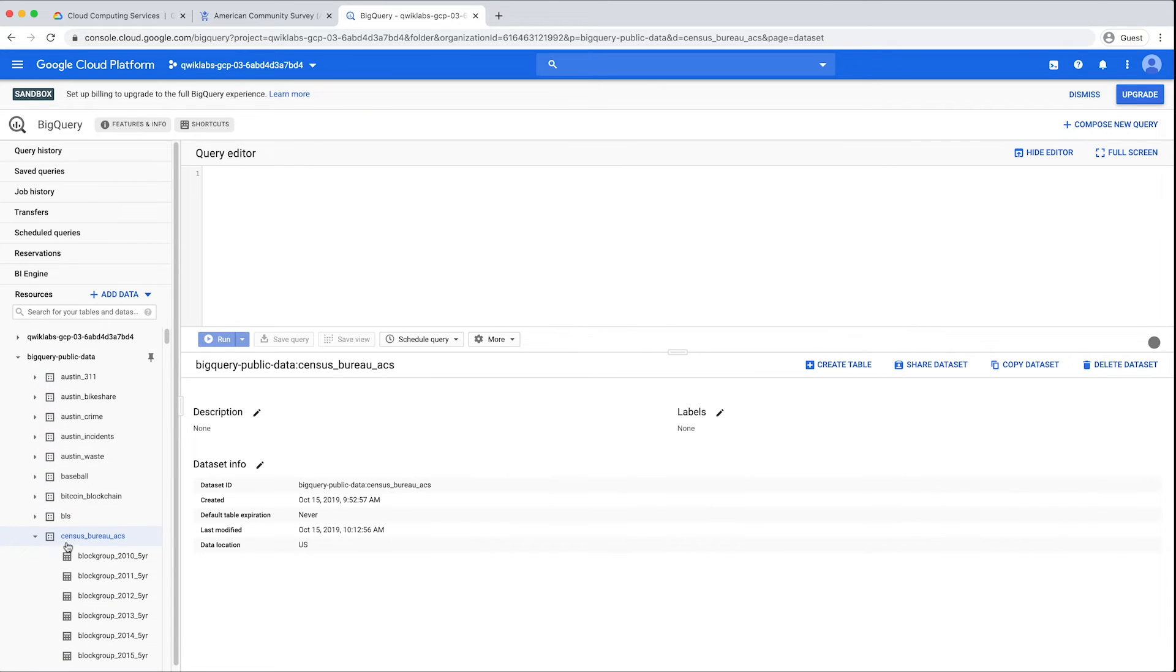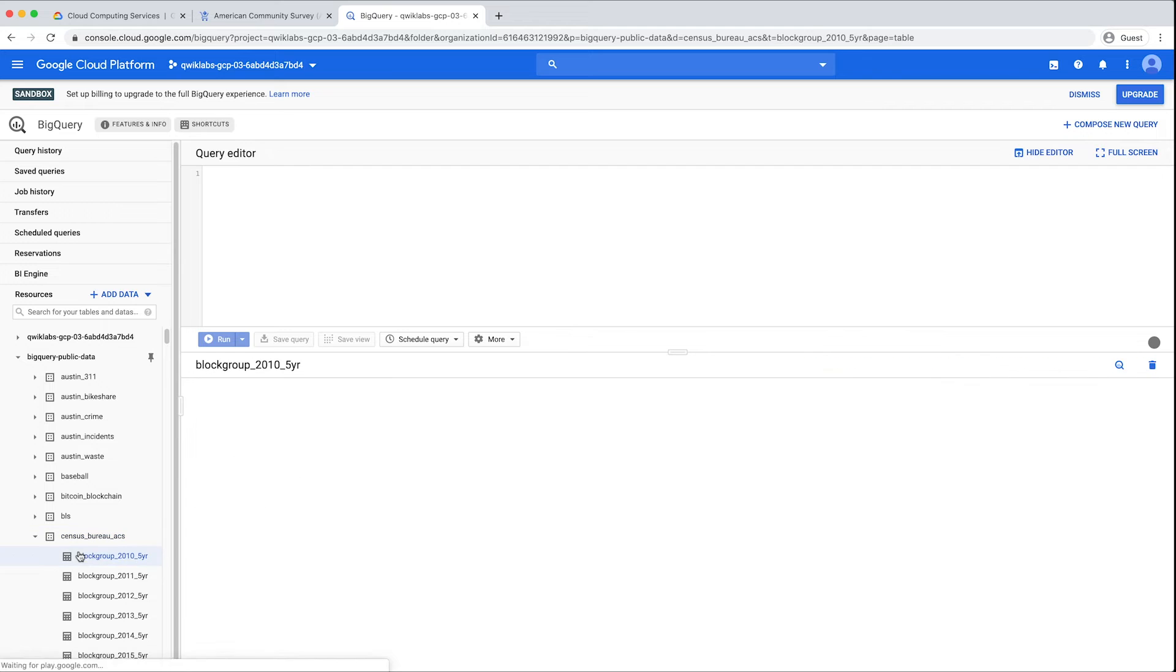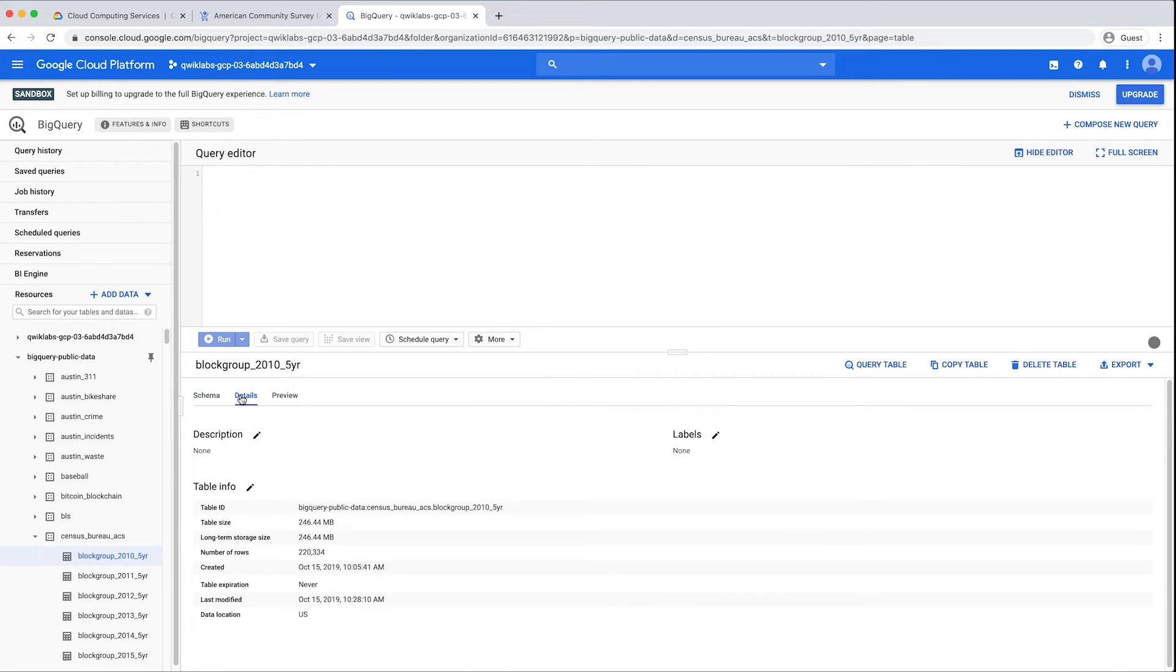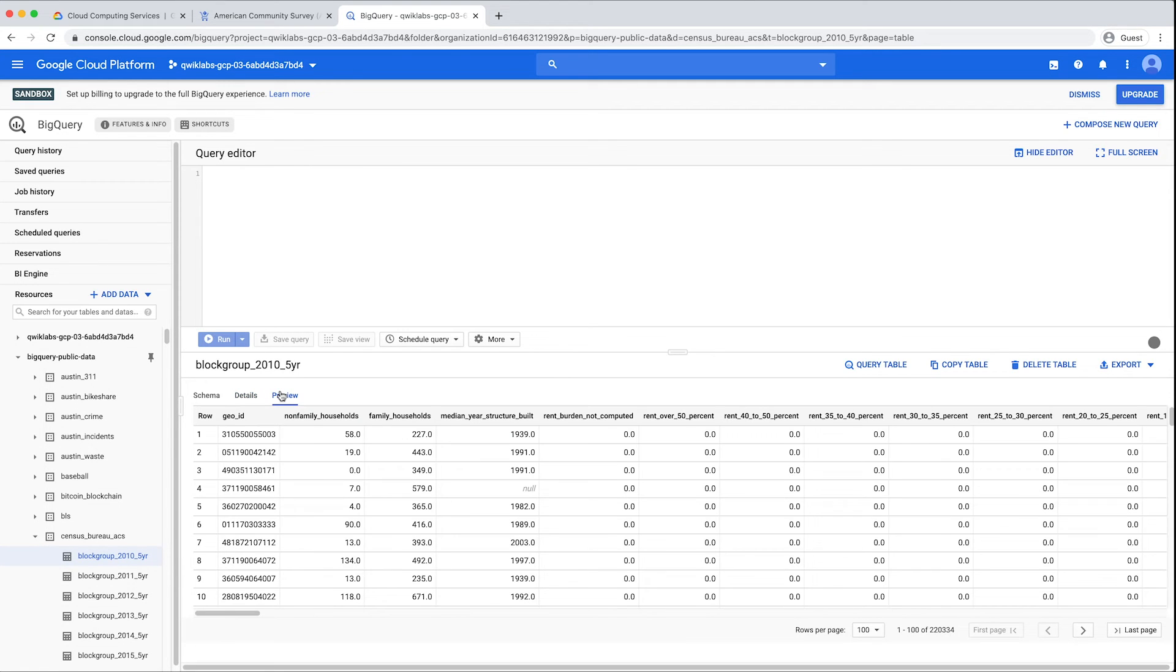Click on a table, and you will see the schema or columns available in that table, along with the table details, including the size and number of rows, and a preview of the first few rows of data.